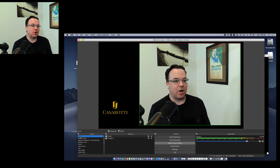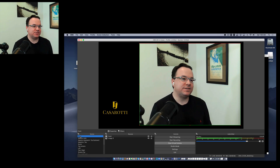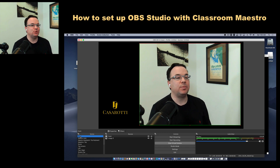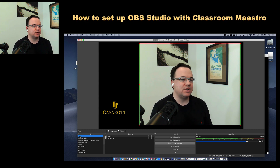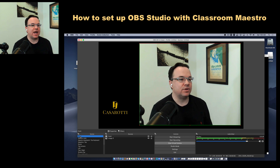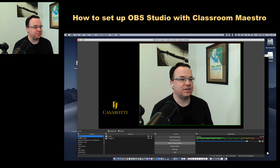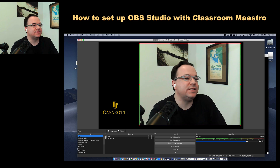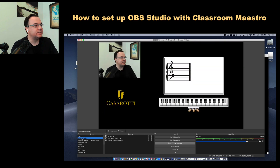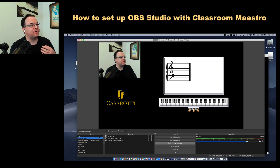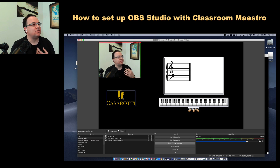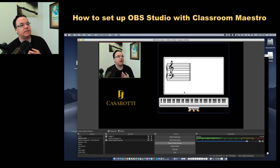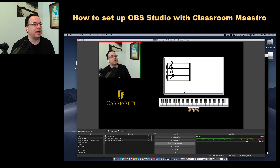Hello, I'm João Paulo Casarotti and in this video I'll be talking about how to set up OBS Studio with the software Classroom Maestro for your online music lessons. I'll be showing you how to create scenes on OBS, such as ones where you have the face camera, your logo, and the Classroom Maestro displayed on your canvas.